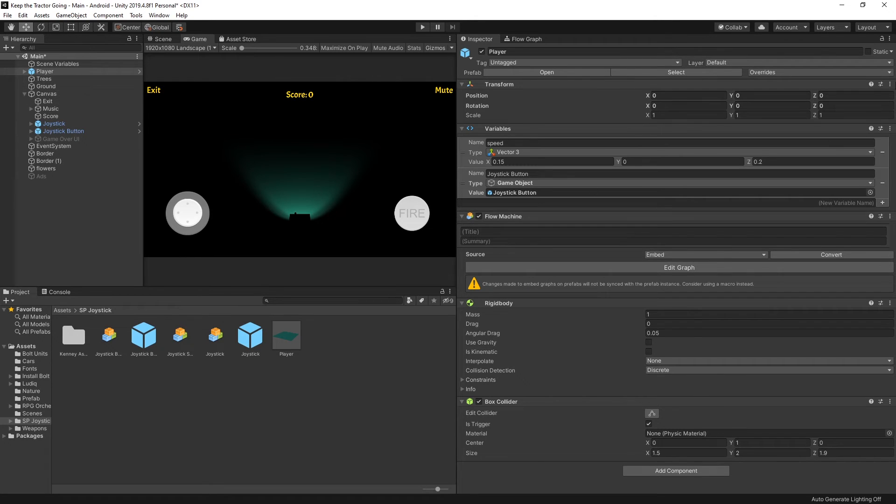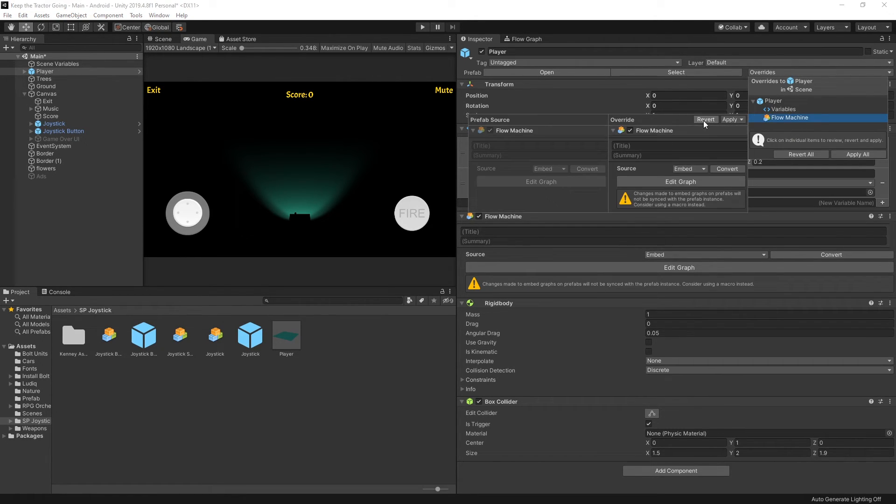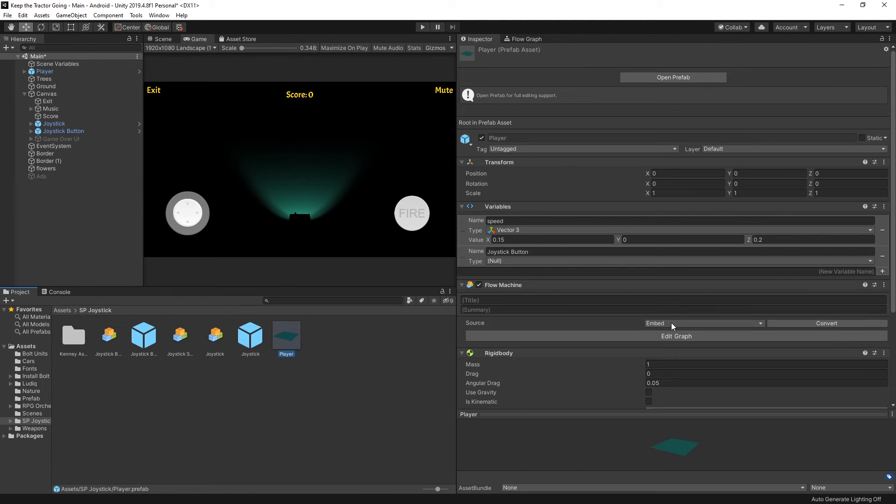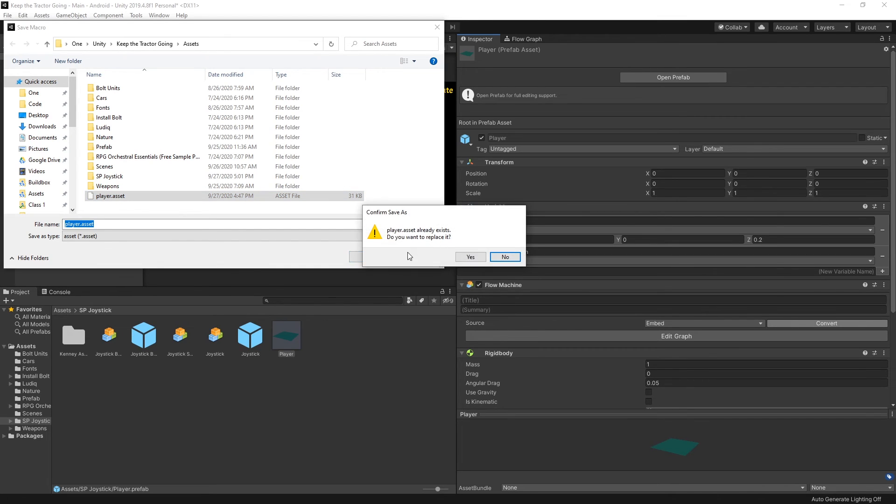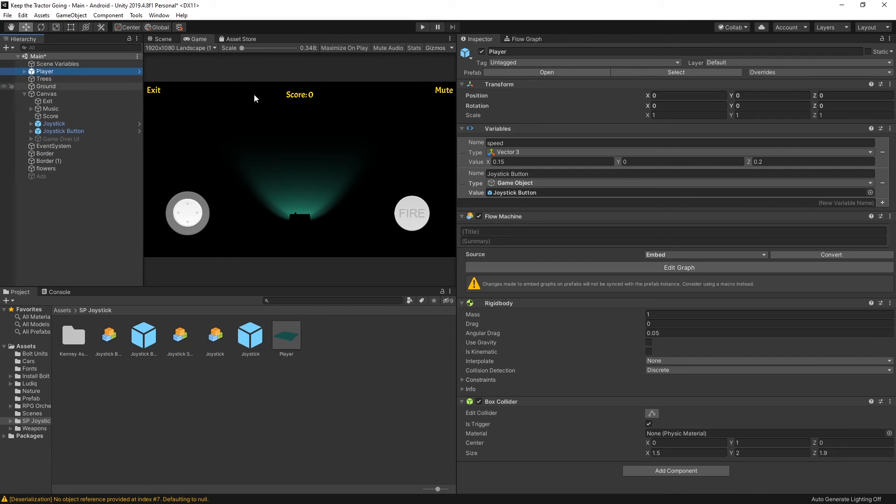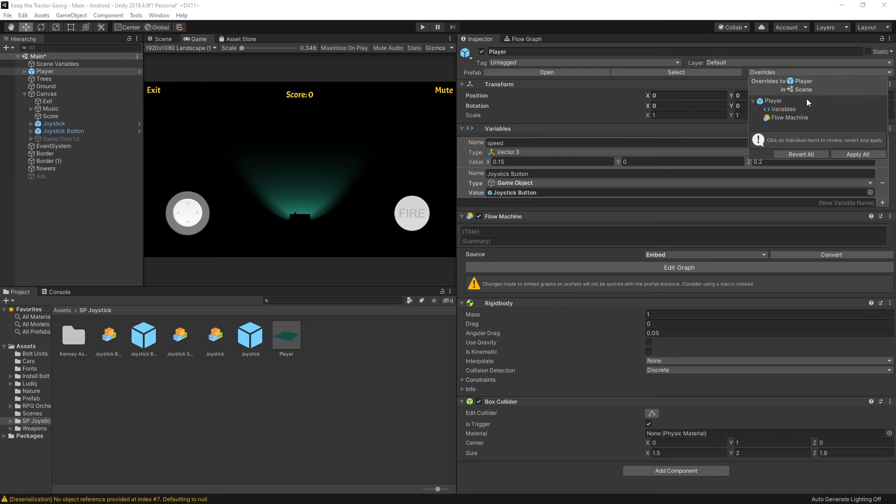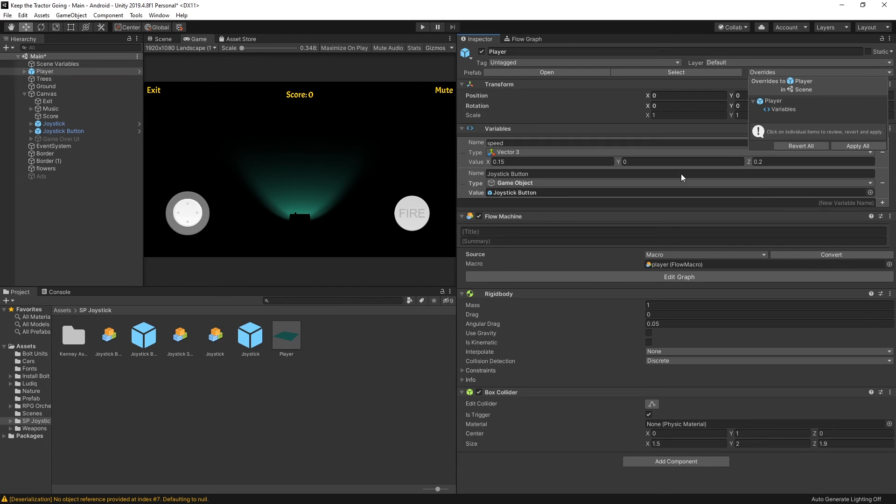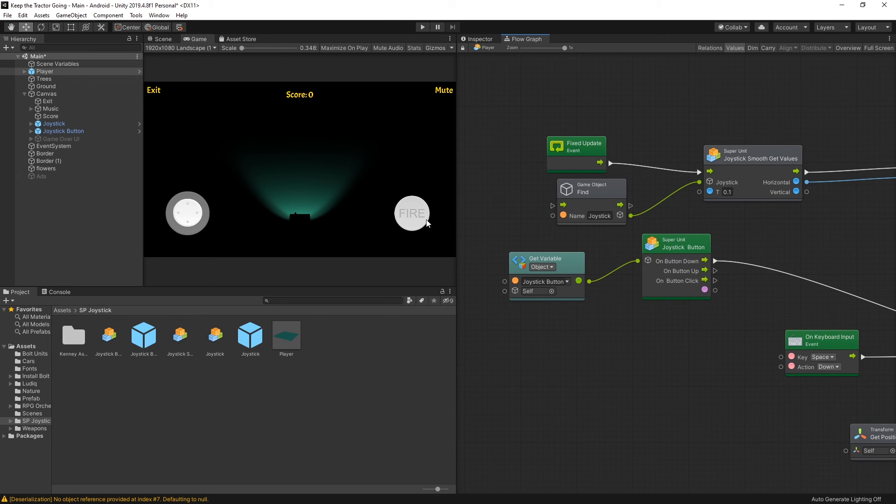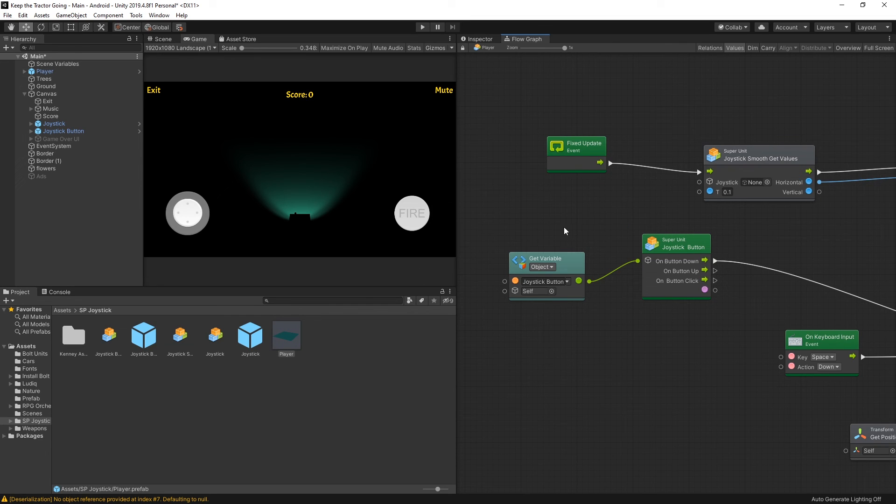Also if you don't want to constantly go overwrite and revert the flow after you make updates to your prefab, you can switch from embedded to a macro. So you can do that by clicking convert. I already have a macro player so save it as that. I'll overwrite it. And now in your player let's go here and do the overwrite revert, and from now on whenever we click edit graph it actually edits that macro instead of editing the prefab. So if we do the changes here it will be reflected in the prefab, and also if we go here since we're using the same macro it will be reflected here as well.